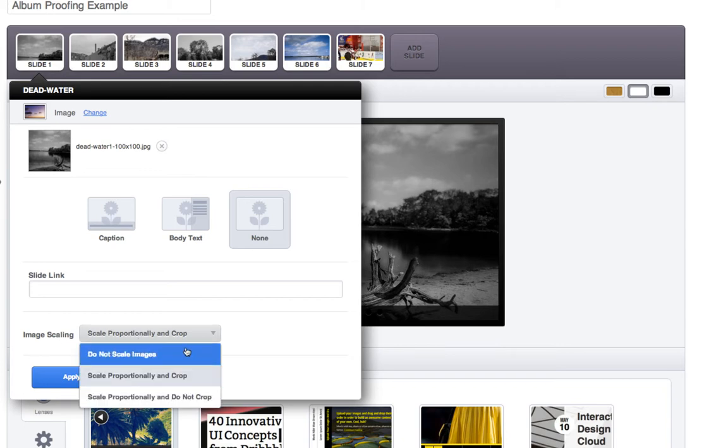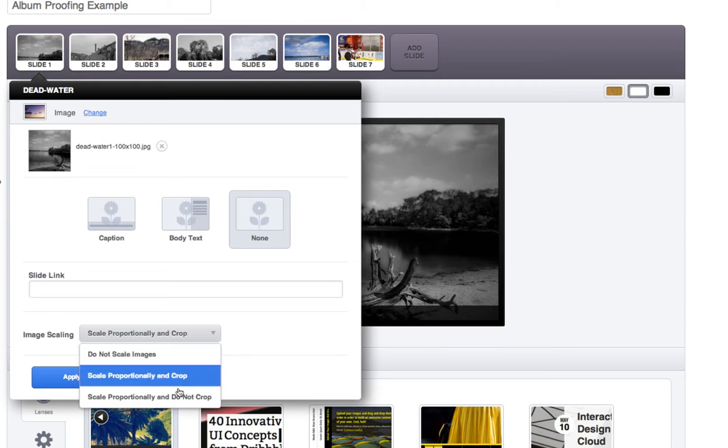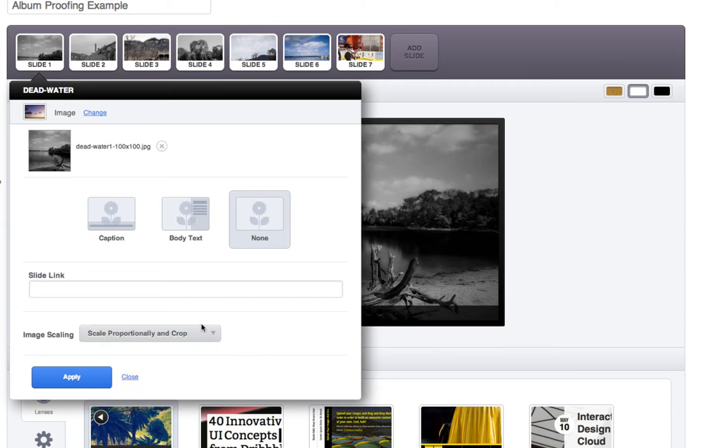So if you were doing, if you were actually cropping beforehand and making the slide the exact dimensions of your album, then you can do do not scale images. Or scale proportionally and do not crop, or whatever you need to do. So for me, I'm going to do scale proportionally and crop for all of them, which is the default. So then again, no caption and no text. And we're going to hit apply and go through all of these.